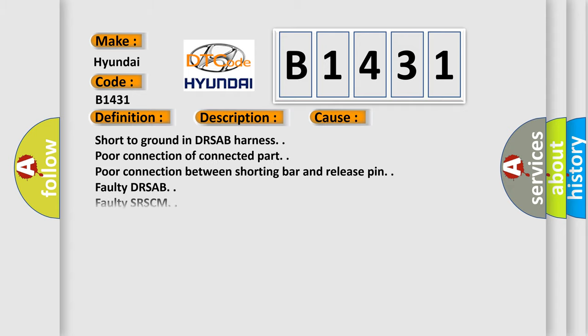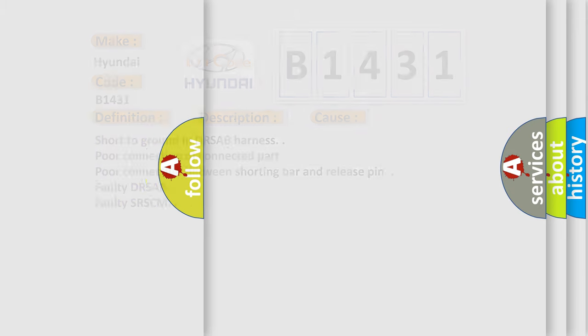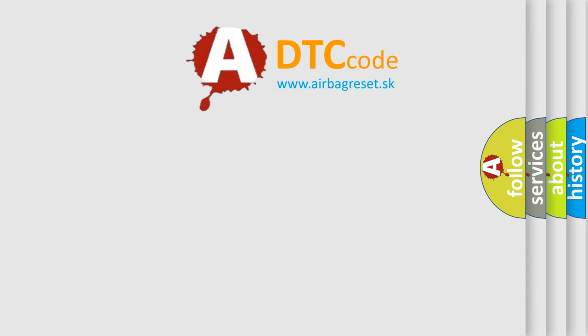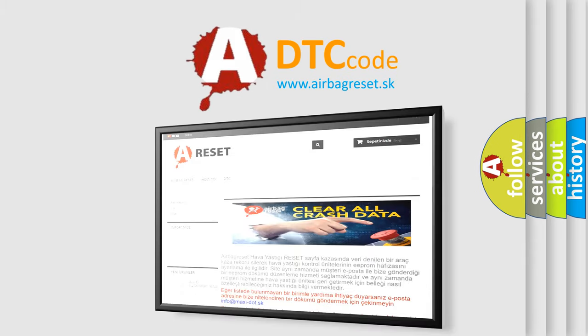This diagnostic error occurs most often in these cases: short to ground in DRSAB harness, poor connection of connected part, poor connection between shorting bar and release pin, faulty DRSAB, faulty SRSCM. The Airbag Reset website aims to provide information in 50 years.